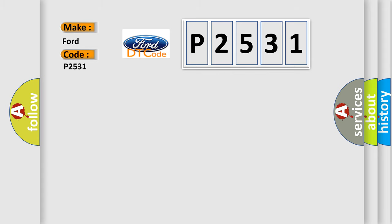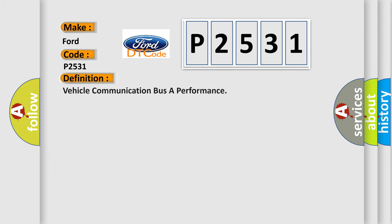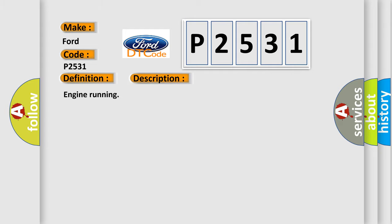The basic definition is Vehicle Communication Bus A Performance. And now this is a short description of this DTC code: Engine running.